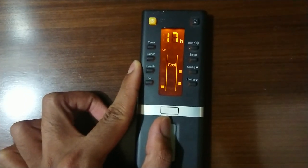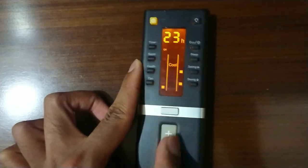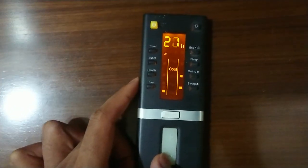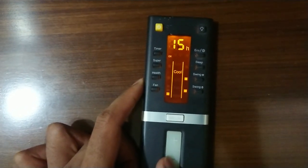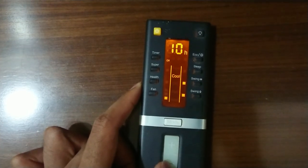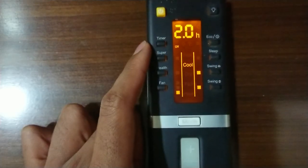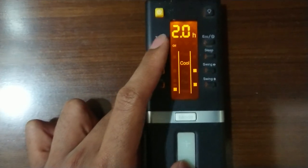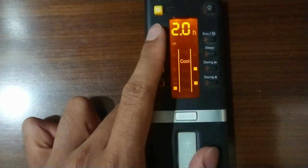Step 3: once you finish setting the number of hours, you have to turn the timer on. You can turn the timer on by pressing the timer button once again after selecting the number of hours.